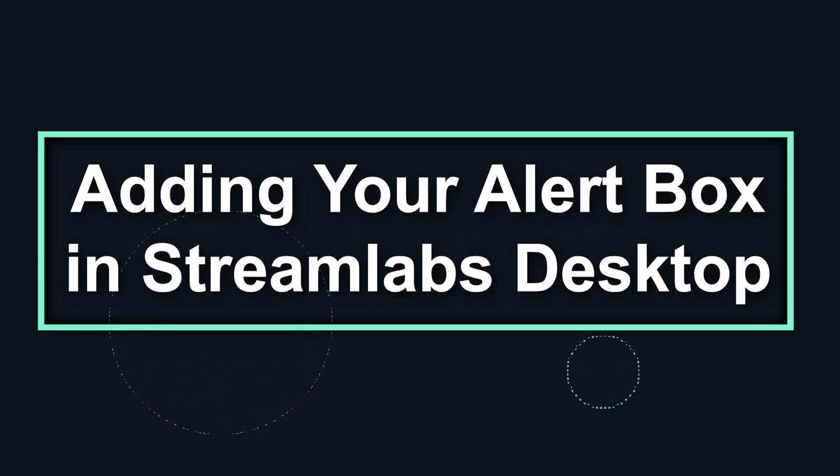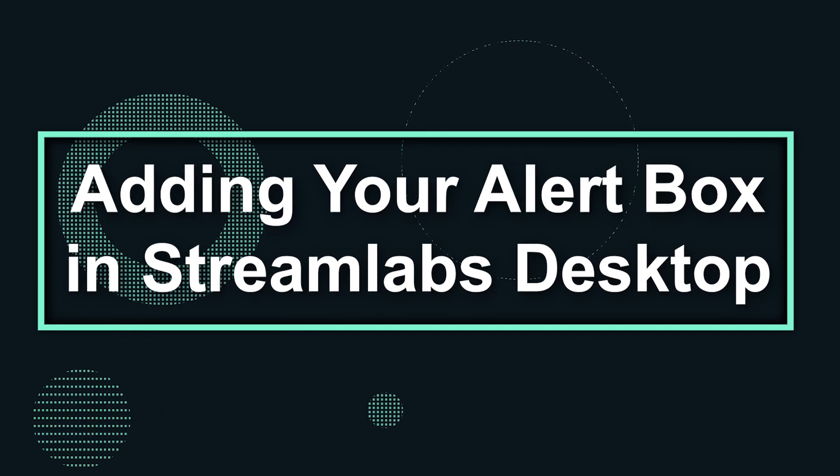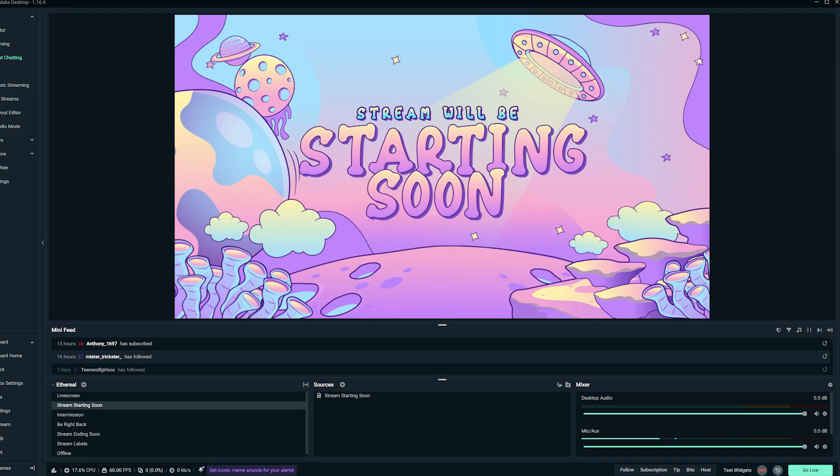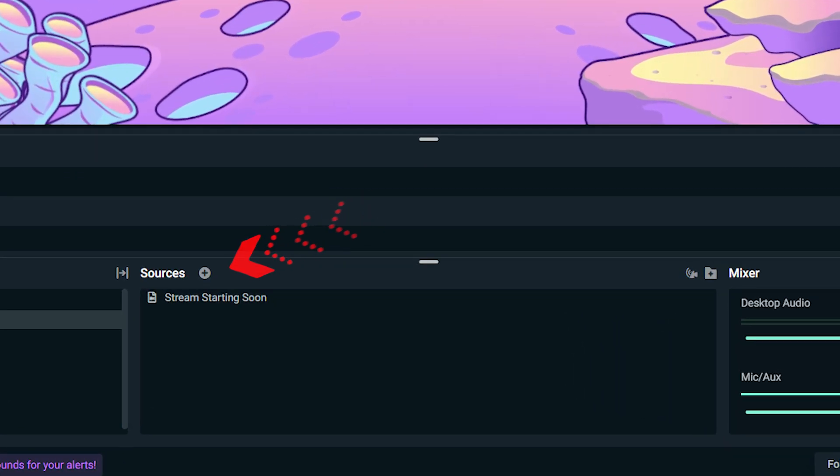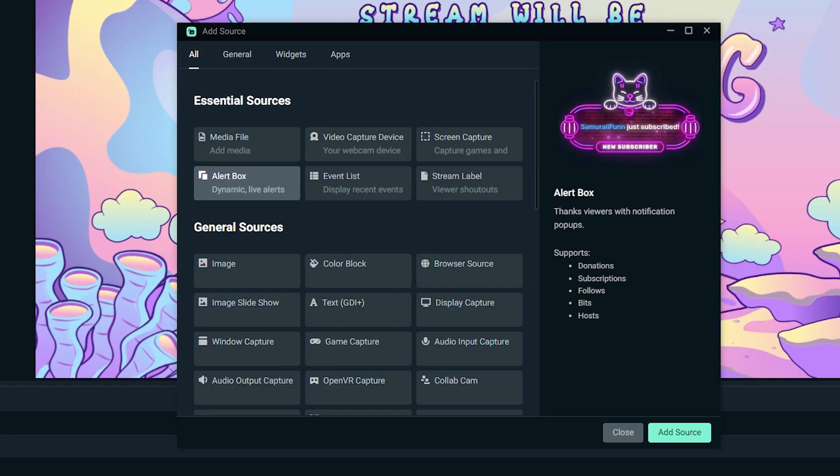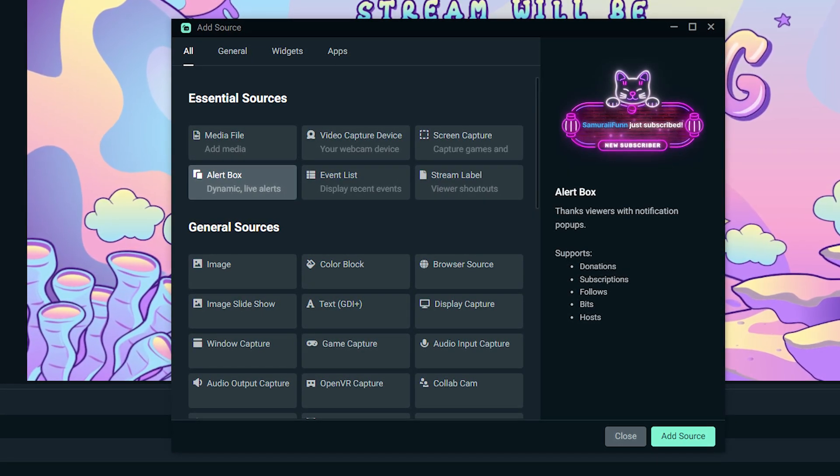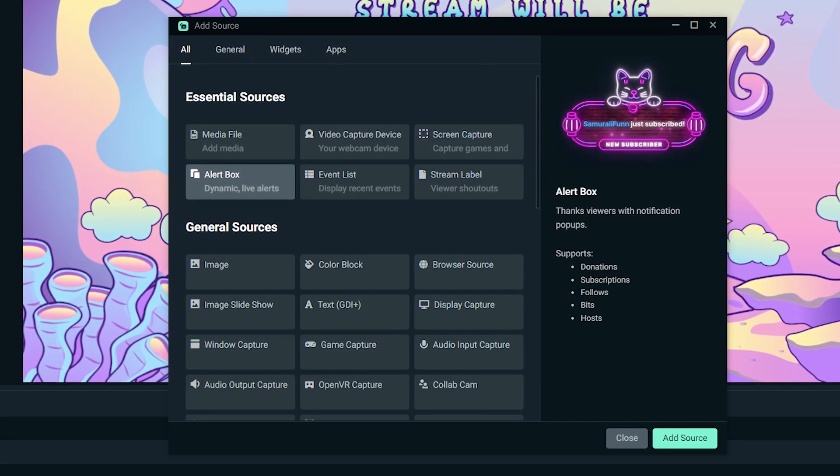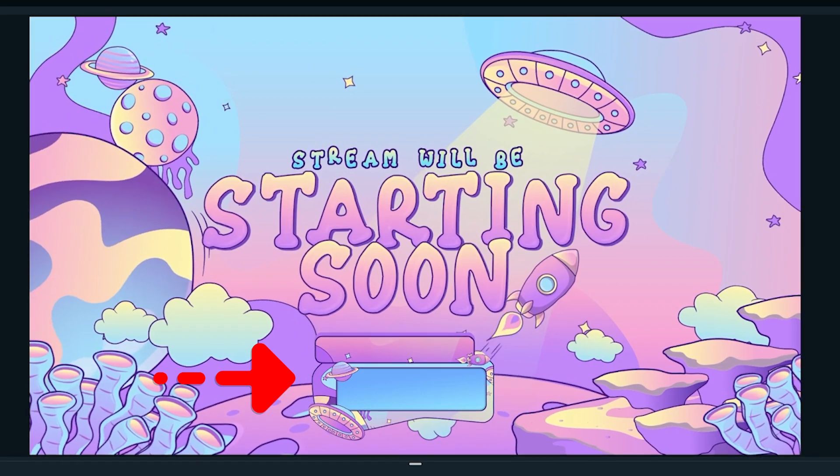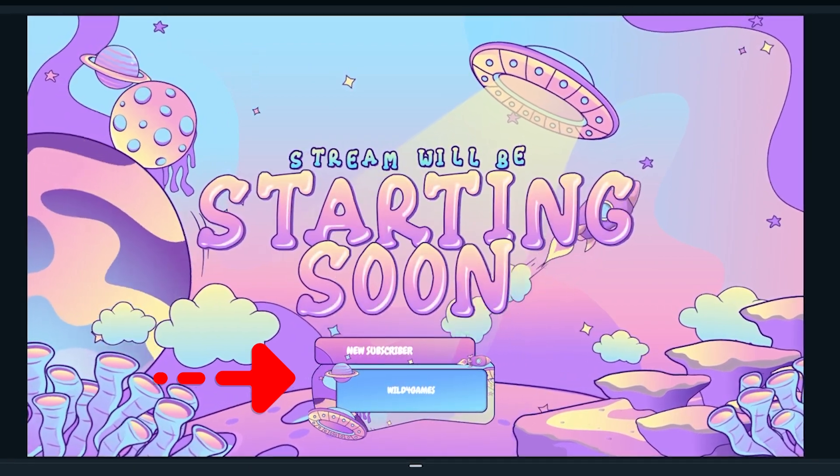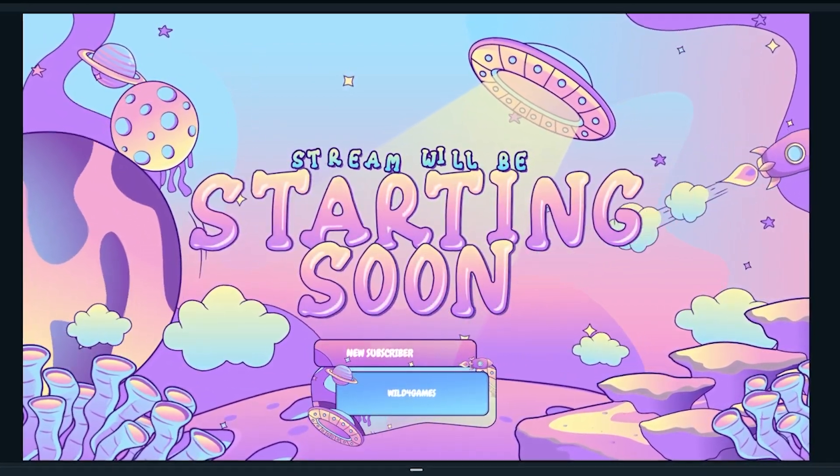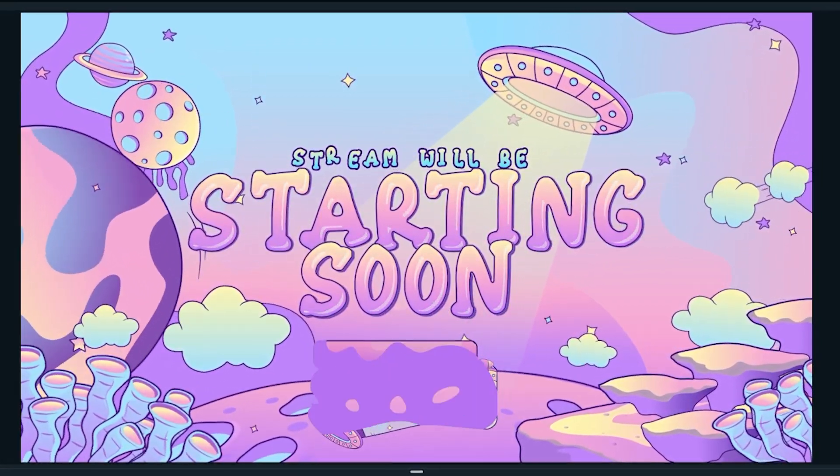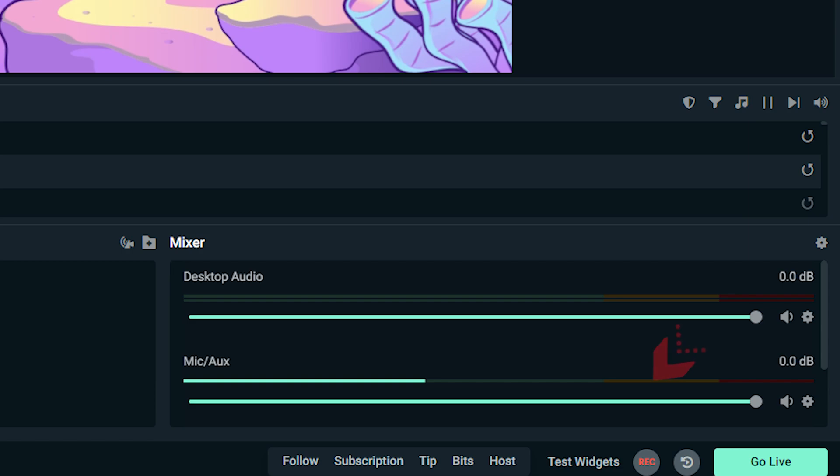Alright, it's time to add your alert box in Streamlabs Desktop. First, let's add the alert box by pressing the plus sign in the sources section of Streamlabs Desktop. Now select alert box from the pop-up menu. Viewers can now see the default alert appear when they get a new subscriber, bit, donation, follow, host, etc. You can test it by clicking the test widgets at the bottom right of your screen near the go live button.